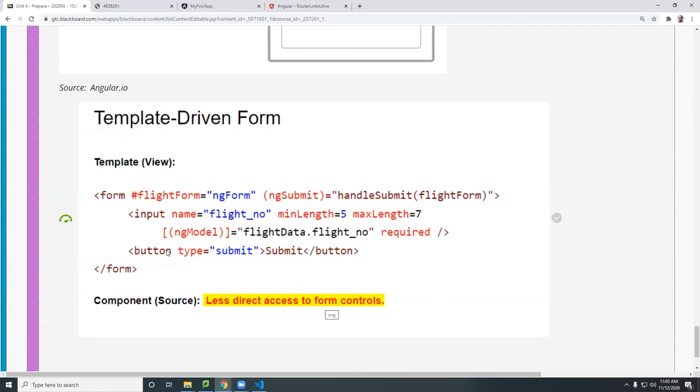And the only thing difference here you see is the two-way binding here, right? So you bind that to a variable in the source.